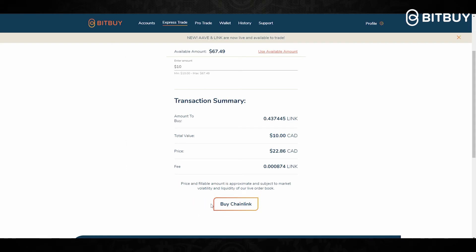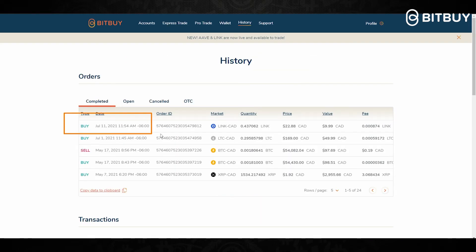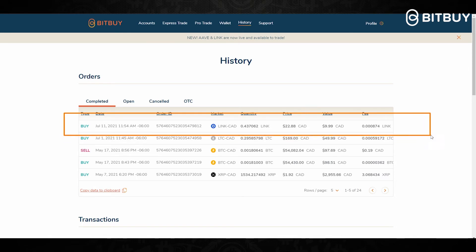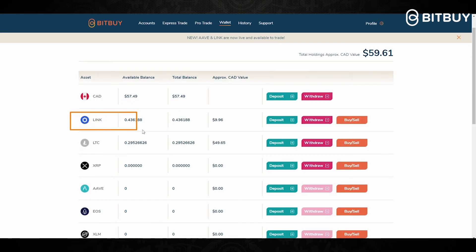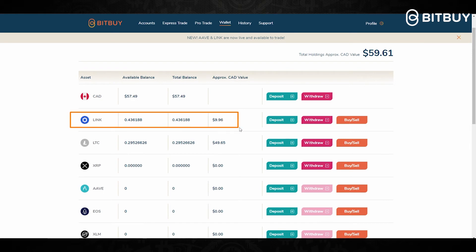Once you've confirmed everything, you then click down here where it says Buy. You'll then be sent to your order page, and right here the first entry is the transaction you just made, showing you the date, time, price, fee, value, and the amount of LINK you have received.